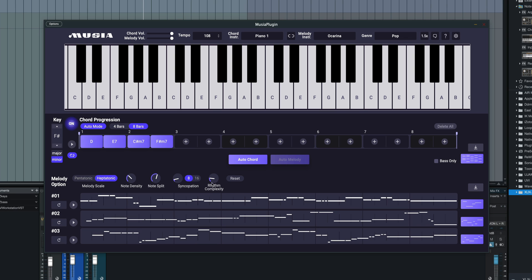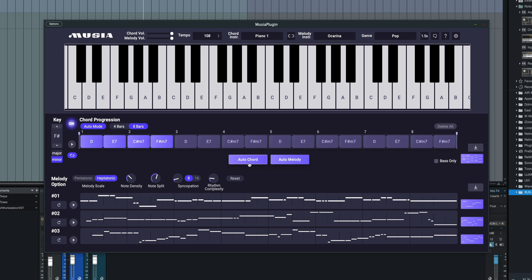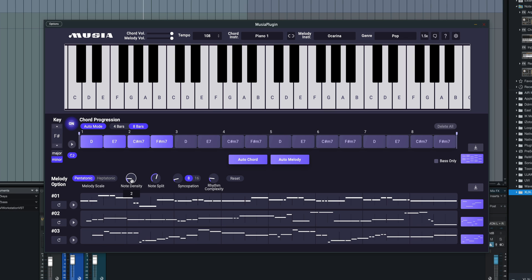For melody options, we have a bunch of options here. I'm going to set another auto chord progression, and notice how it filled in everything after the chords that I used, which is pretty cool. And then I'm going to move this to pentatonic. So pentatonic is five notes per octave scale. Heptatonic is a regular seven note per octave scale. So we're going to choose pentatonic.